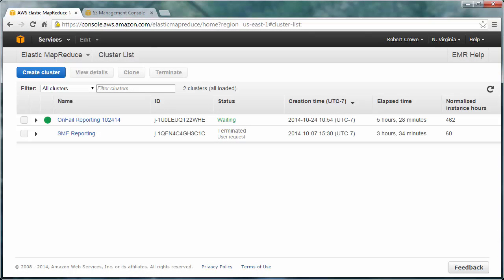We're not going to go into detail on the data itself or the queries because this is proprietary data from one of our customers. So parts of this will be blurred out. Instead, we're going to focus on the process of doing these kinds of ad hoc queries, in this case in a cloud environment, which frankly is where we do most of this kind of stuff.